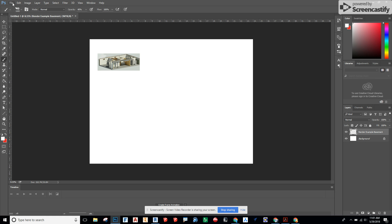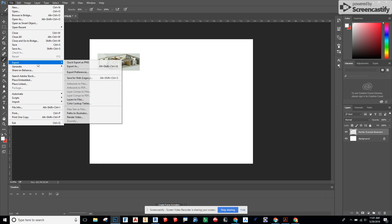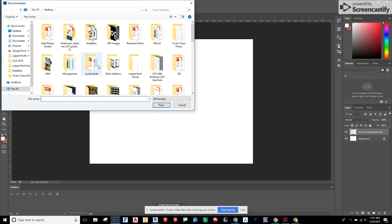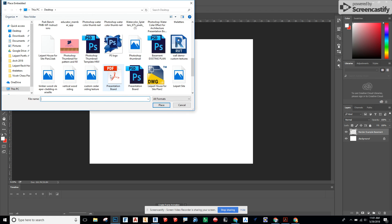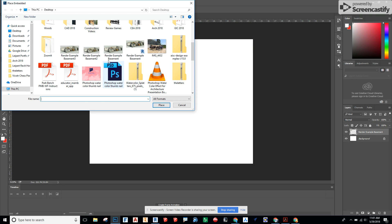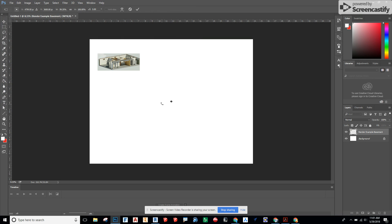Let's go to File, Place Embedded, choose the next one, number 2, really small.